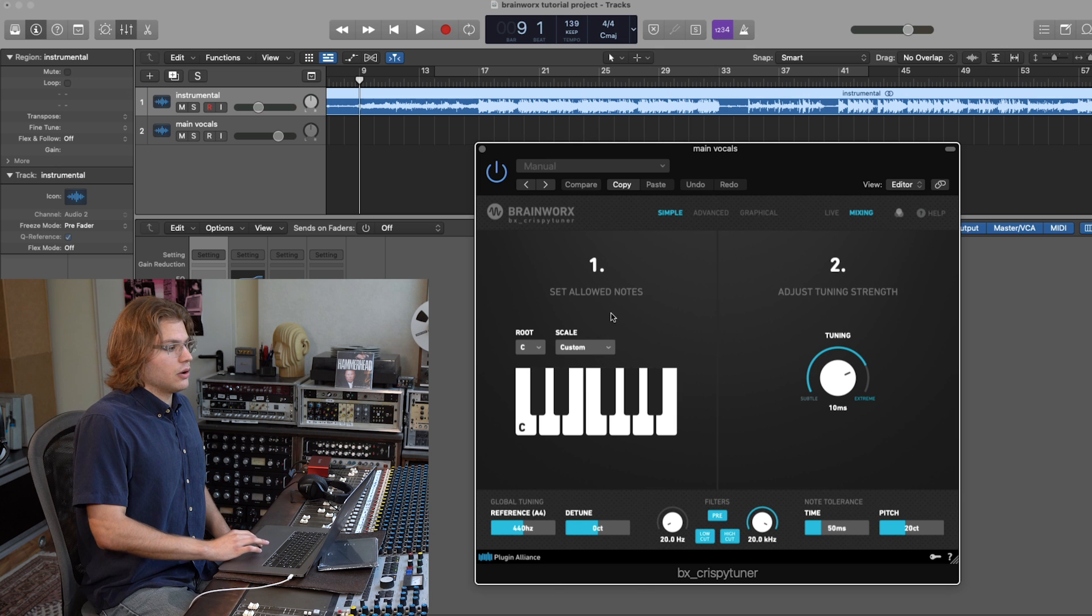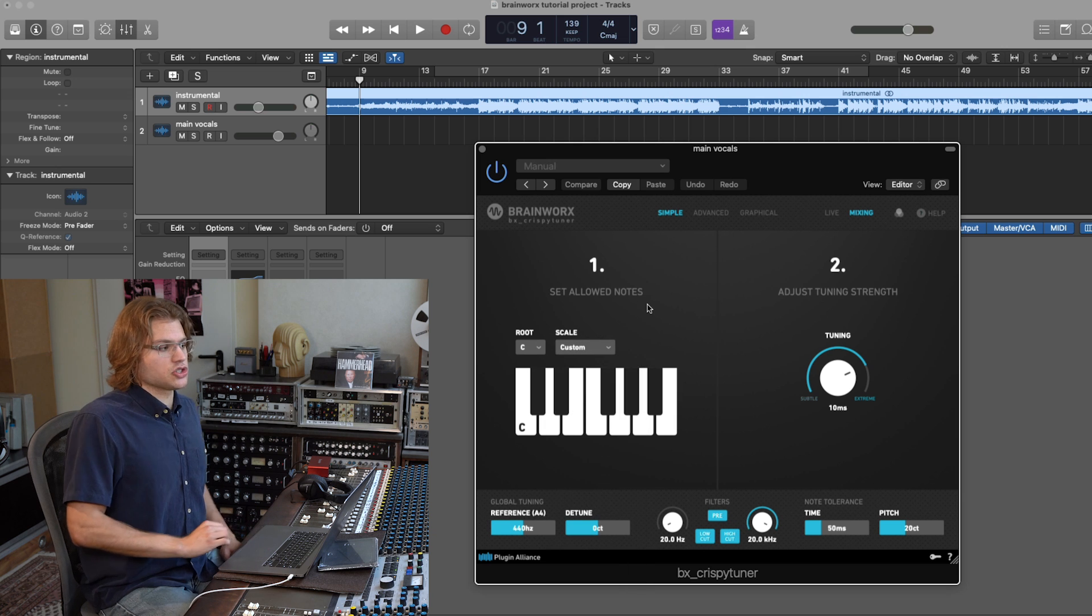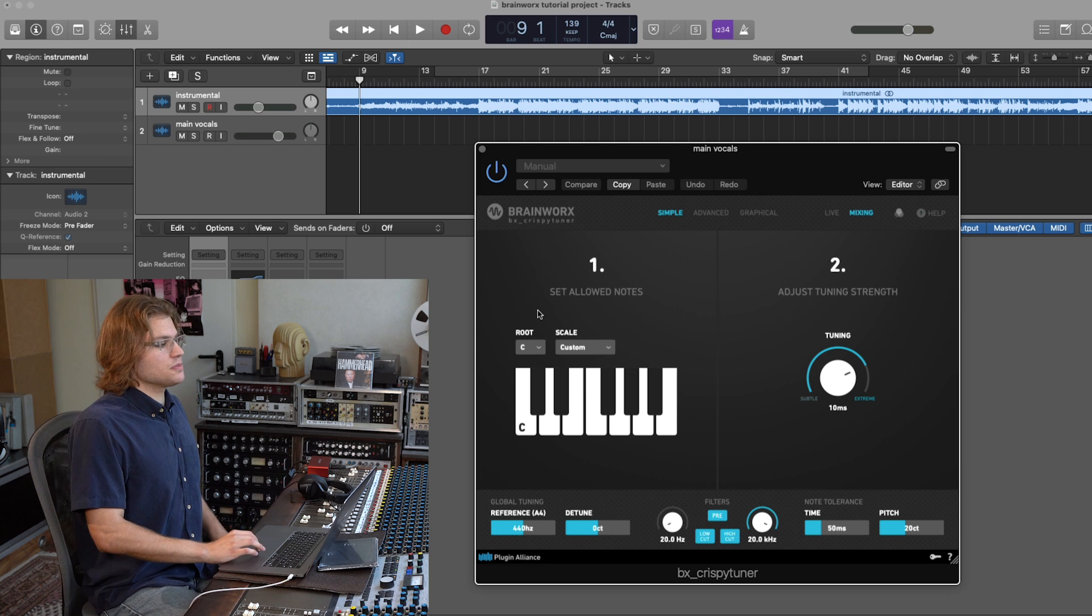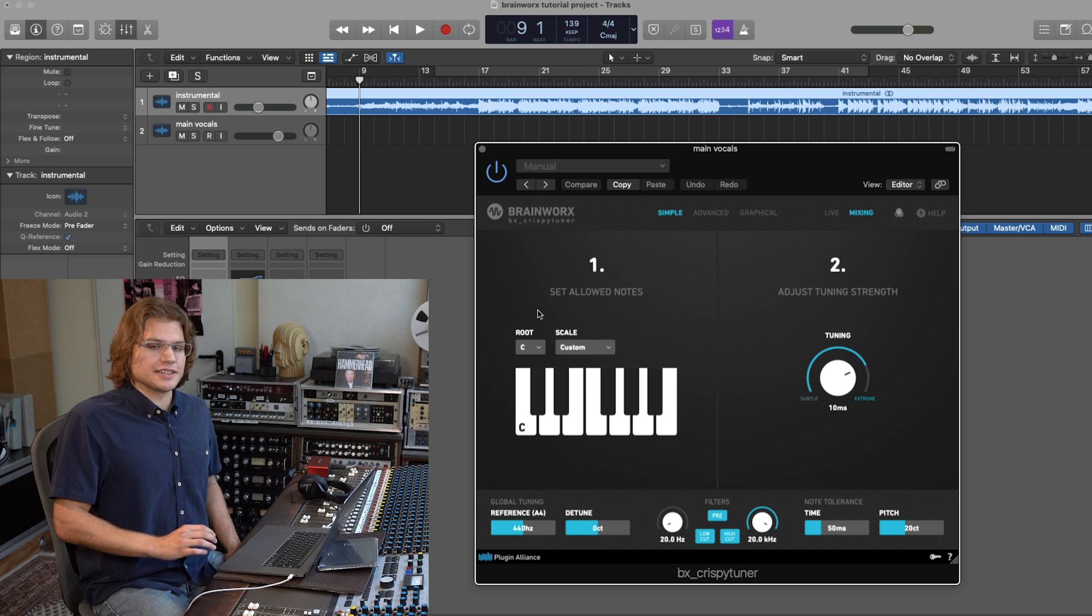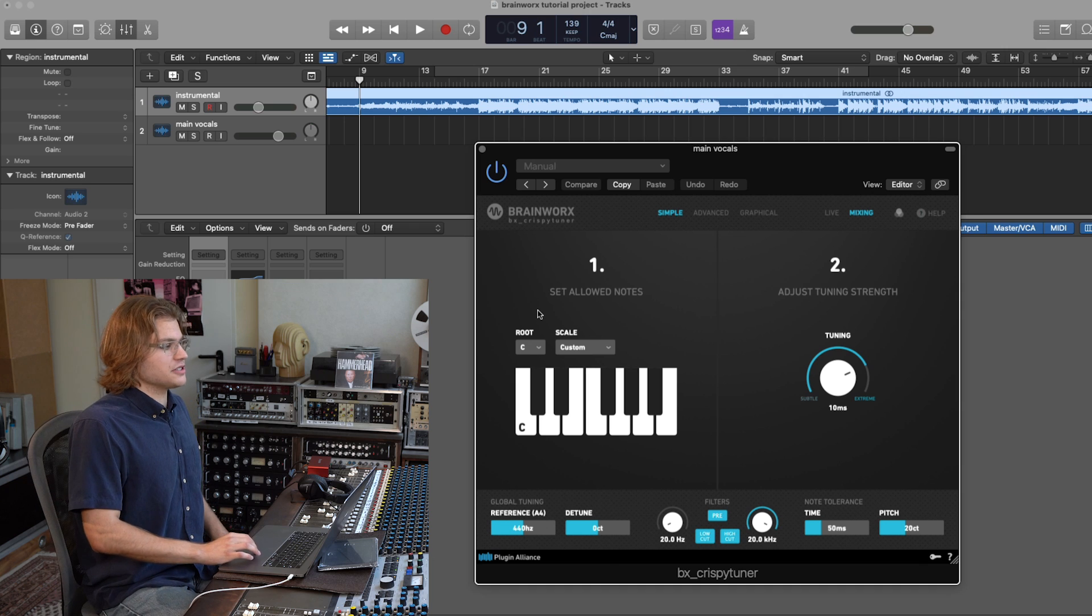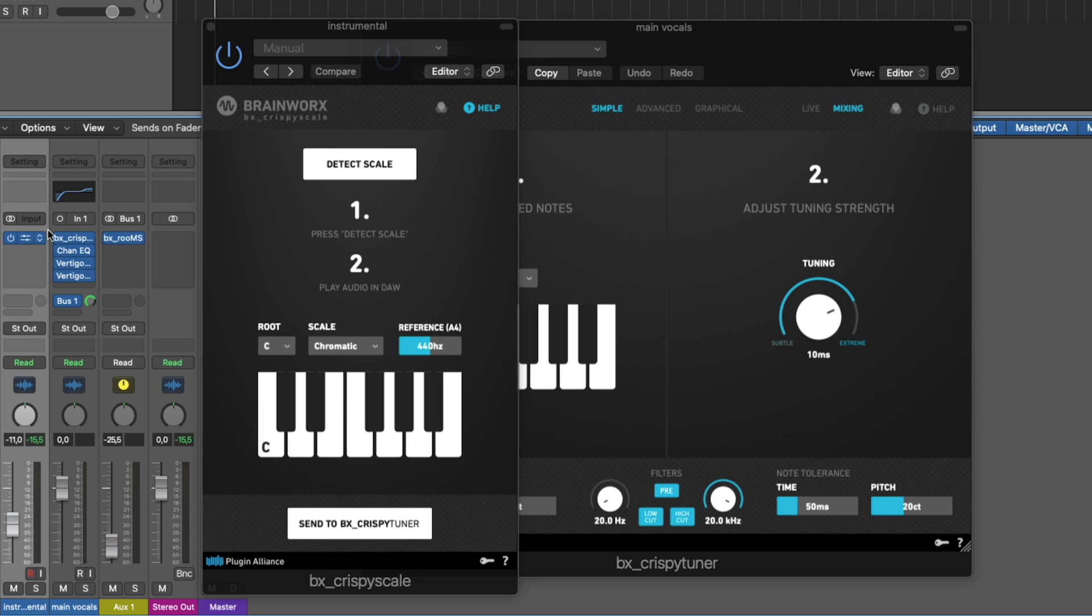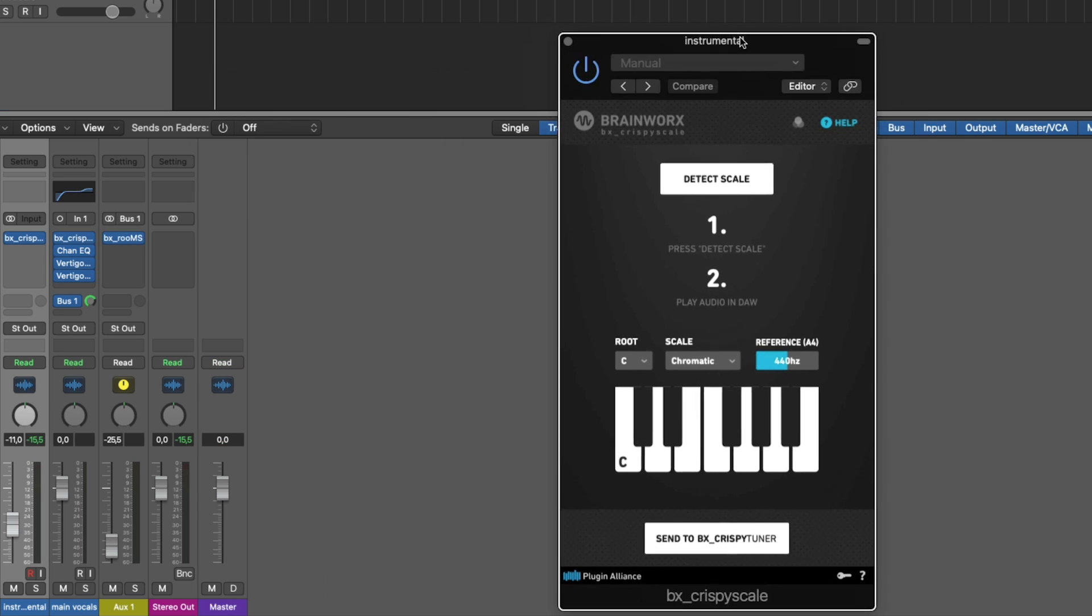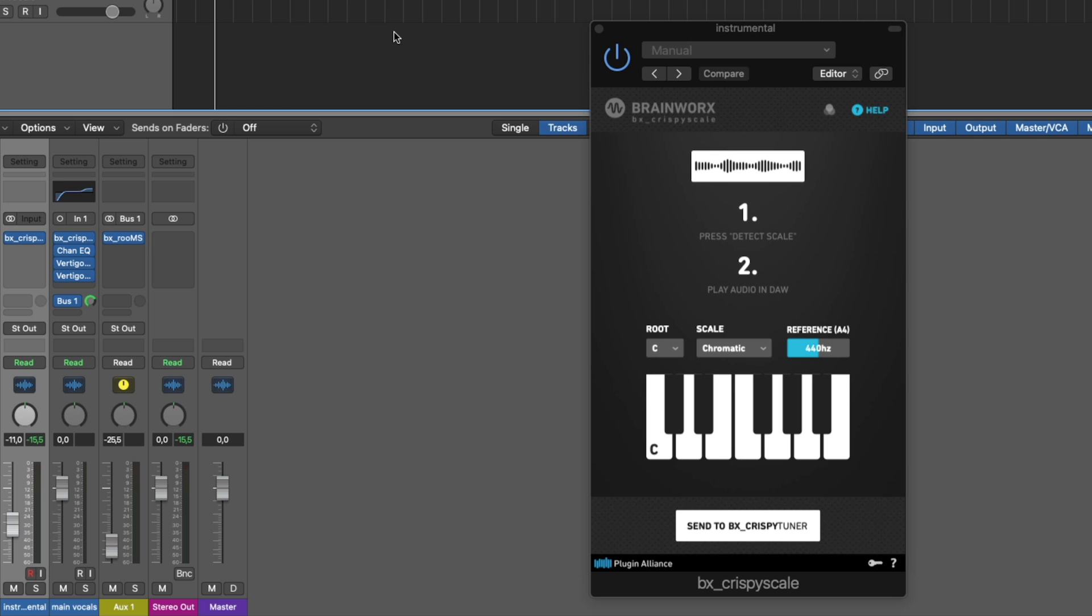Now, if you do not know which scale your song is in, then you're in luck. We have the BX Crispy Scale plugin to automatically detect the key of any instrumental. So let's just open the BX Crispy Scale plugin which is on our instrumental track here. And all you've got to do is hit detect scale and play back the audio in your DAW.